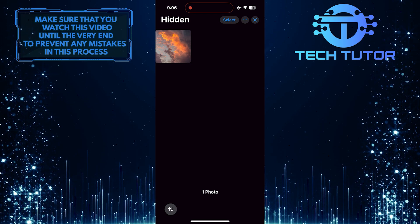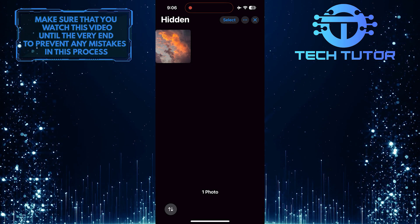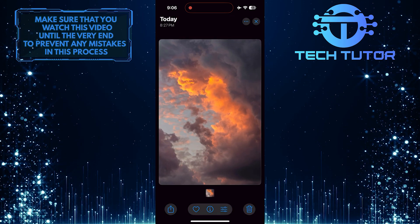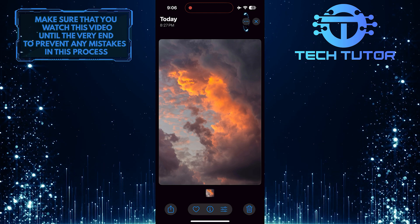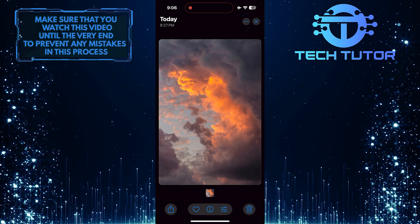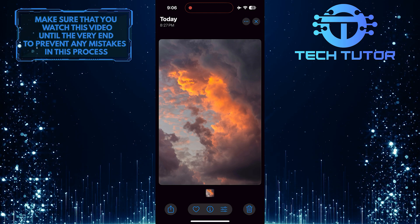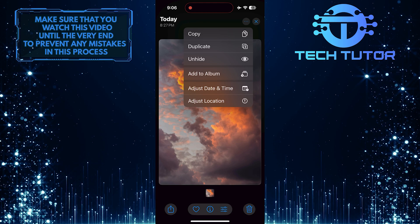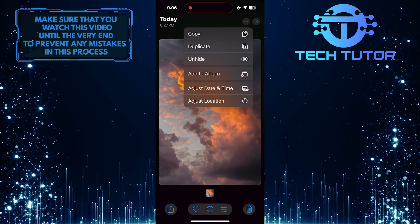If you want to unhide something, simply tap on the photo or video. And then tap on these three little dots at the top right corner. And then tap Unhide.